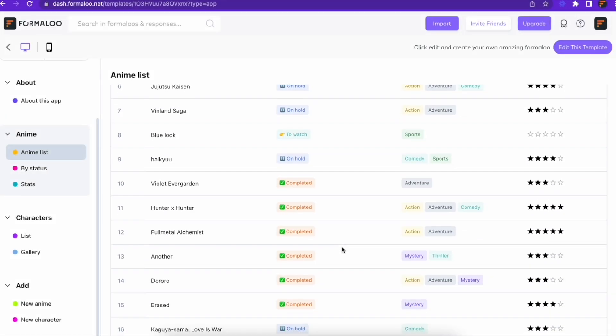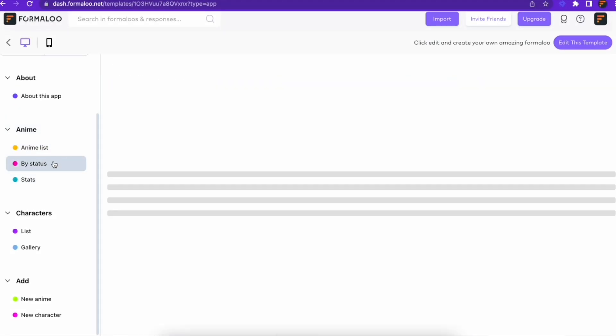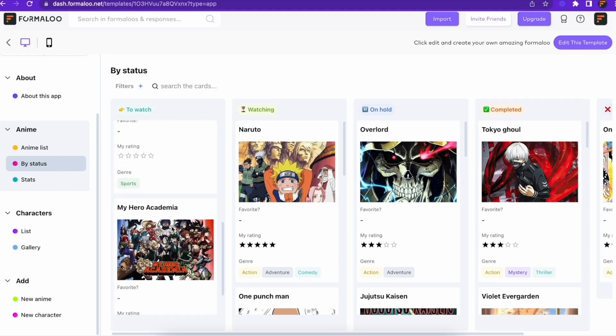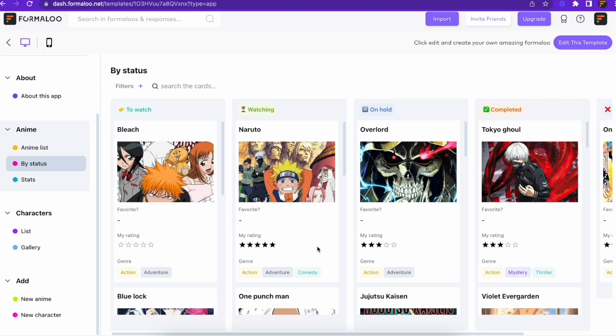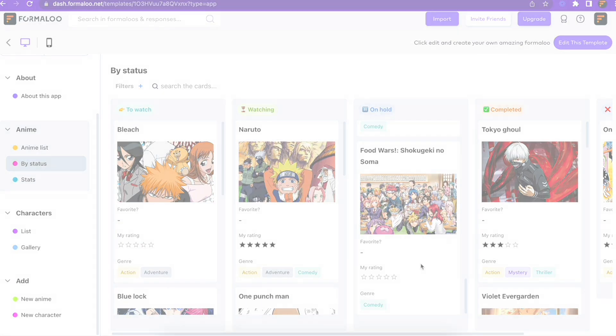Also, the tables and boards now have infinite scroll as pagination. This makes it much easier for you to load your data and go through it.